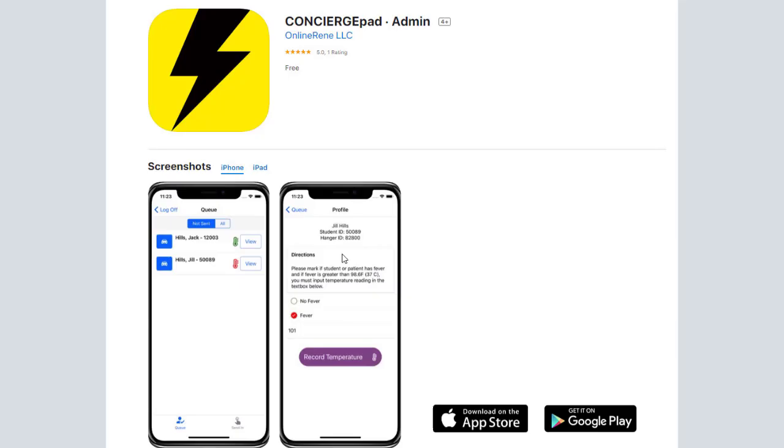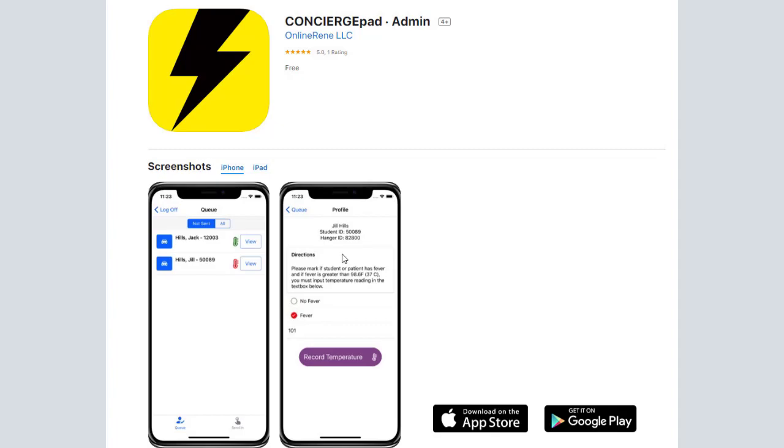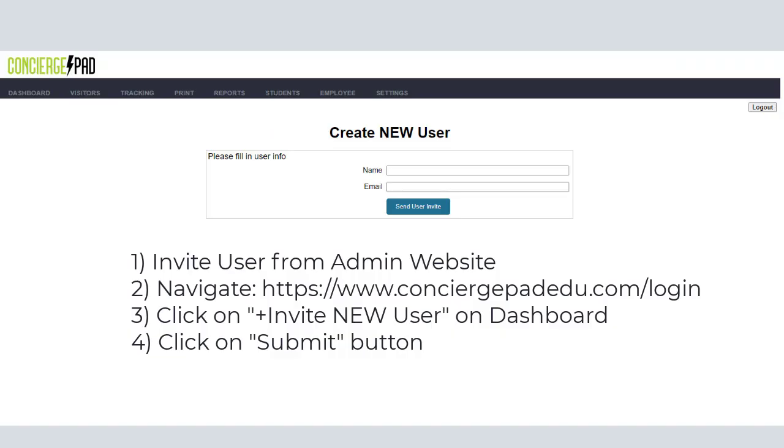Concierge Pad Admin is available on the Apple App Store and on Google Play, and it has a yellow background on the icon, like you can see on the screen here. This is an App Store screenshot, and this is the one that you want to download to your device.